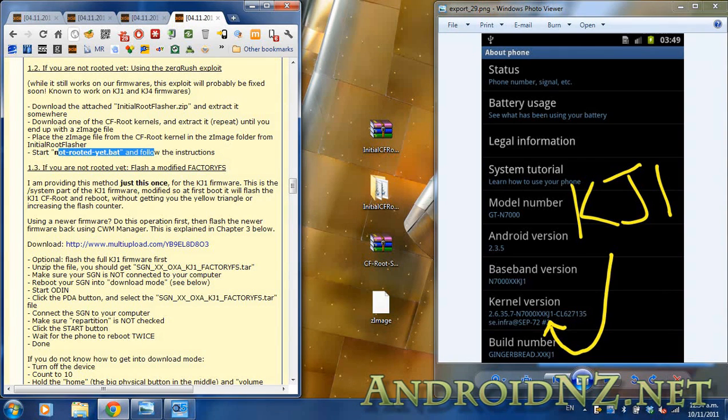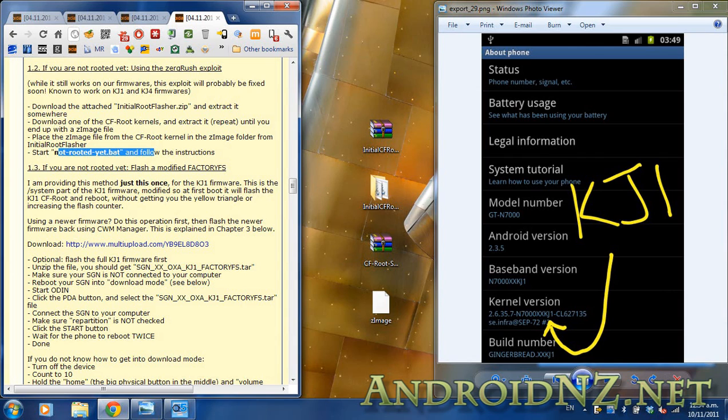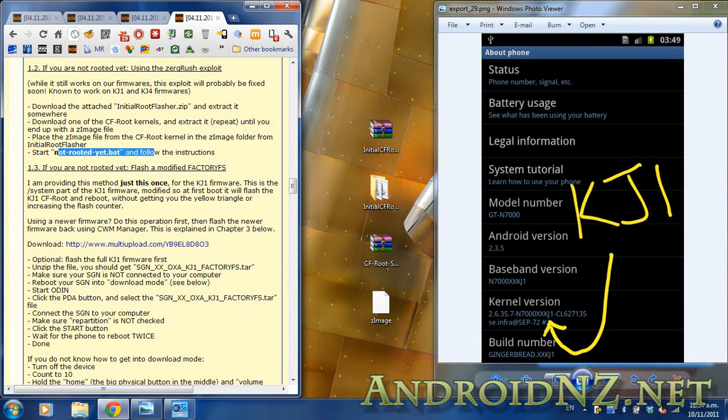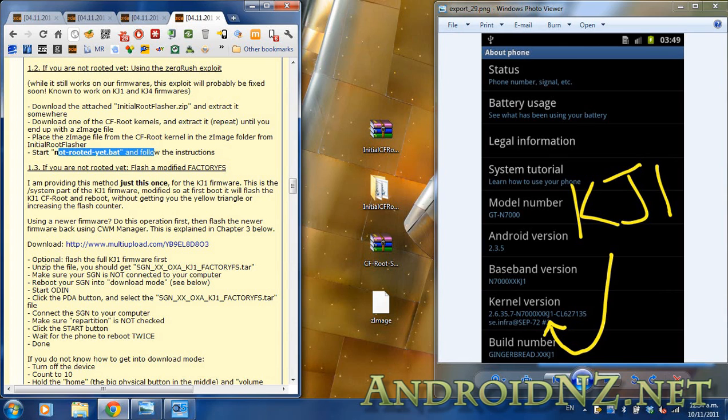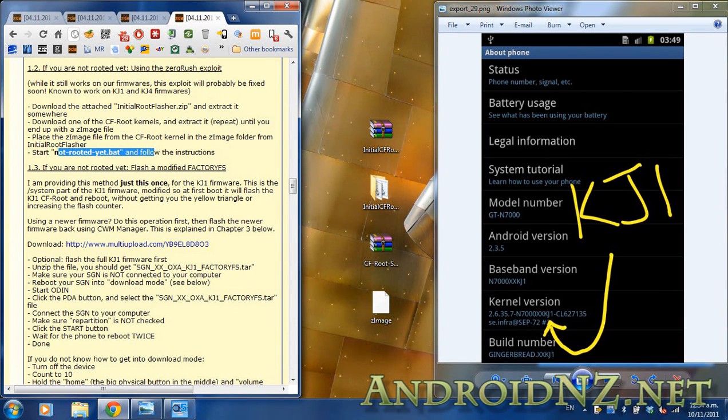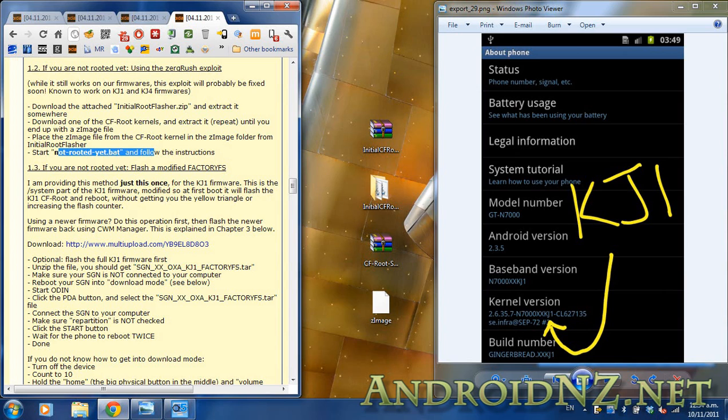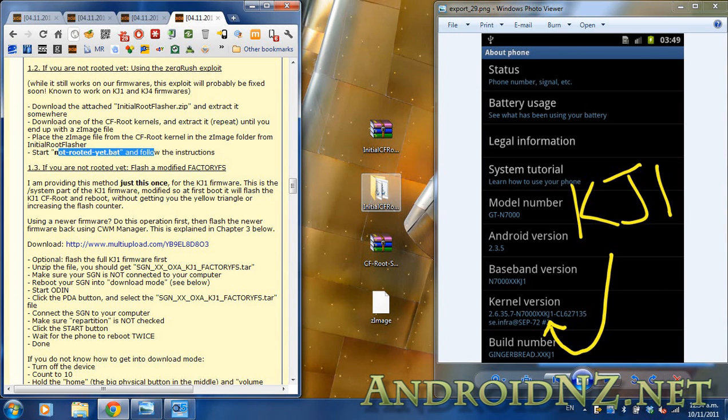Once you've done all that, you're very nearly ready to start the actual root process. Just need to take a few moments at this stage to make sure that all of the USB drivers for your Galaxy Note are installed to the computer. Easiest way to do that is to connect your Galaxy Note to the computer. I'd suggest it's worthwhile connecting it with USB debugging both enabled and then disconnecting and reconnecting with USB debugging disabled, because what I've noticed is that it installs a different set of drivers depending on which connection you use. If you're still having no luck you might need to install Samsung Kies onto your computer, but we'd hope not.